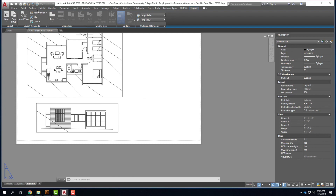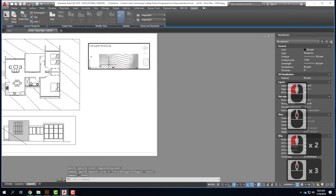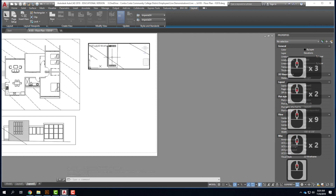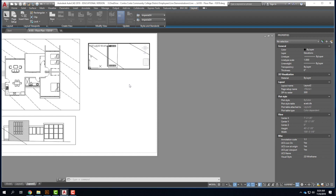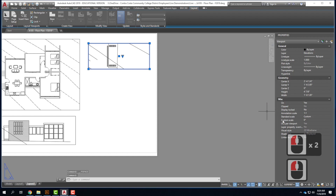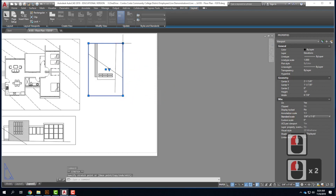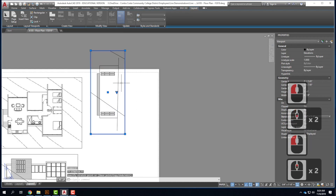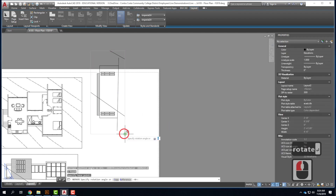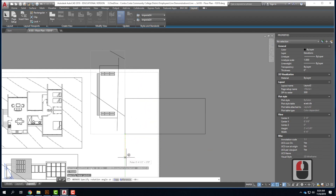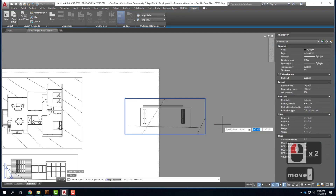There are three more elevations, so I'll repeat this process. I come up to Rectangular, draw a new rectangular viewport, double-click to get inside, and zoom in on the part of the building I want first — because if you jump to change the scale, it might zoom in off center. Then double-click outside, click on the viewport, come over to Standard Scale, and set it to a quarter inch equals a foot. For elevations that are on their side, once I have the correct scale I can rotate the viewport — going counter-clockwise is negative 90 degrees.